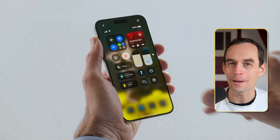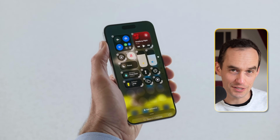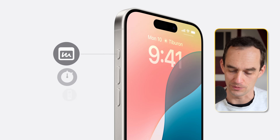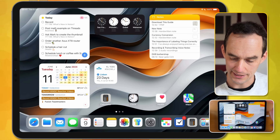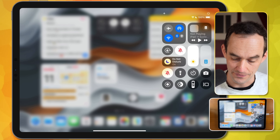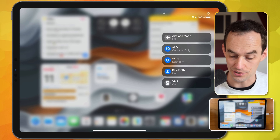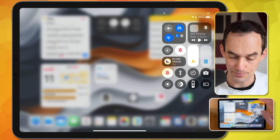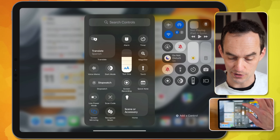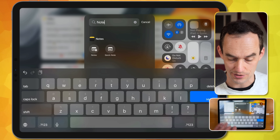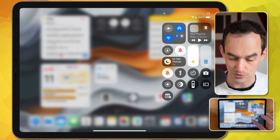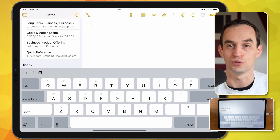We're also getting new options for quickly starting a note with a customizable Control Center and custom buttons on the bottom of the home screen on iPhone. I can open Control Center by swiping in from the top right. I can tap the plus button, then Add a Control. If I search 'note,' I can add the New Note button, and now that lives in my Control Center. Pressing it creates a new note in Apple Notes. On iPhone, you can also change the flashlight or camera button to quickly start a new note.